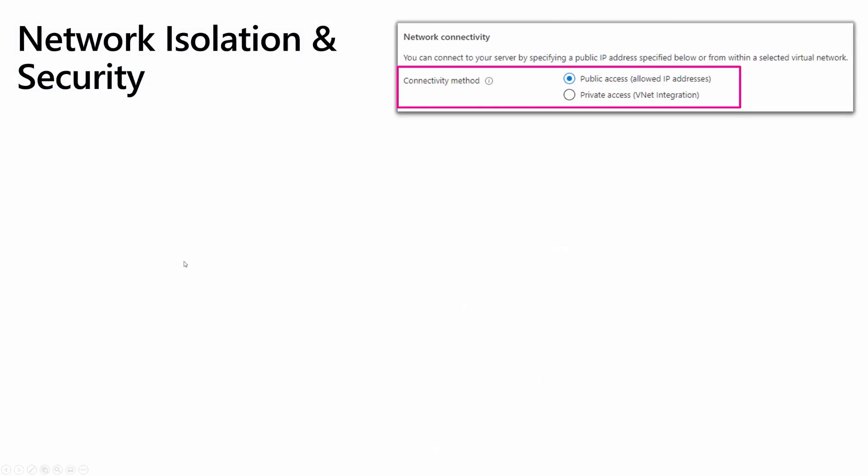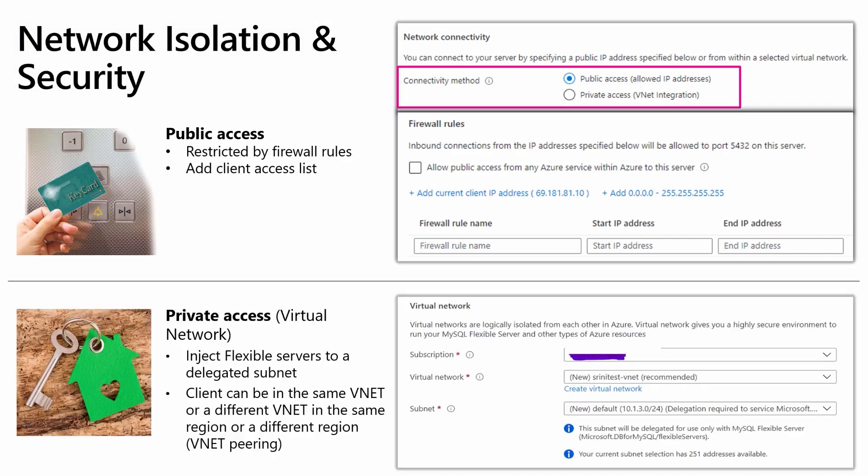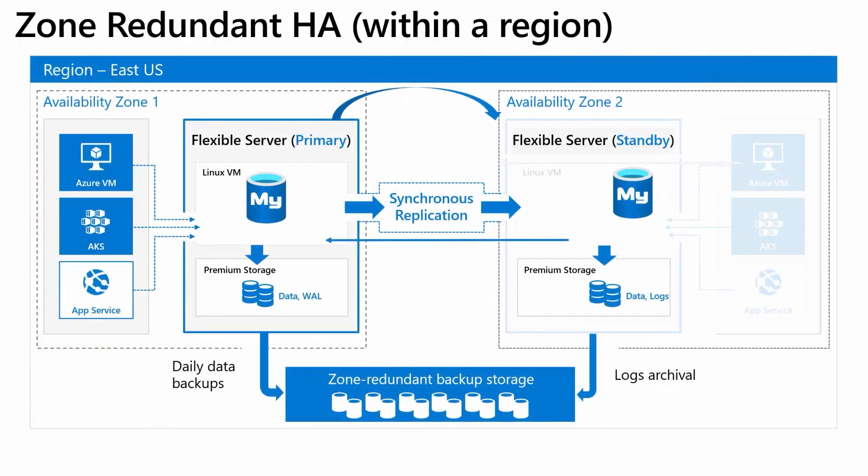Flexible Server supports two ways to configure connectivity to your servers: the public and private access methods. In the private access method, you can deploy your Flexible Server into your Azure Virtual Network. Azure Virtual Networks provide private and secure network communication. Resources in a virtual network can communicate through private IP addresses. In the public access method, your Flexible Server is accessed through a public endpoint. The public endpoint is a publicly resolvable DNS address. The phrase allowed IP addresses refers to a range of IPs you can choose to give permission to access your server. These permissions are called your firewall rules. We will explore networking in detail in a separate video.